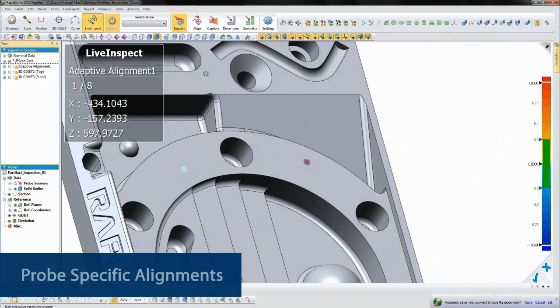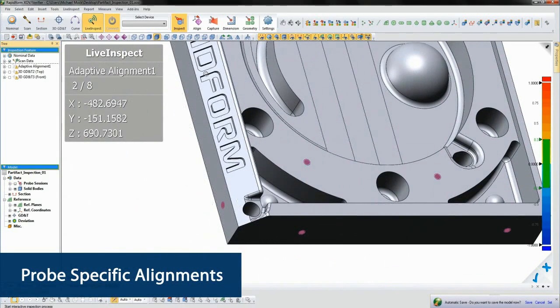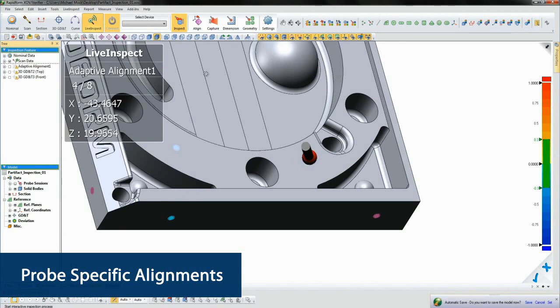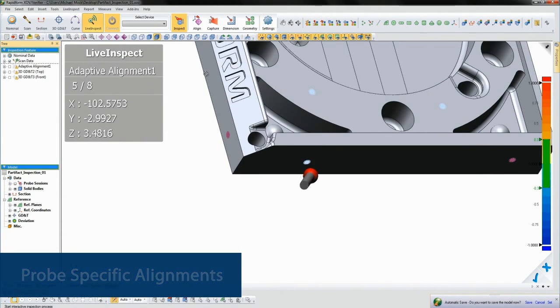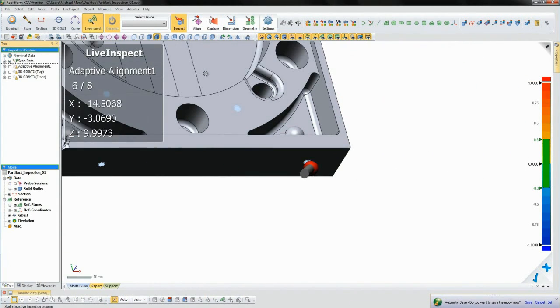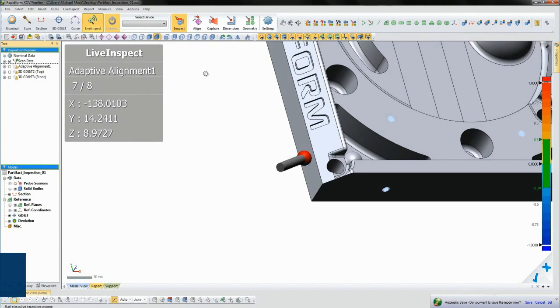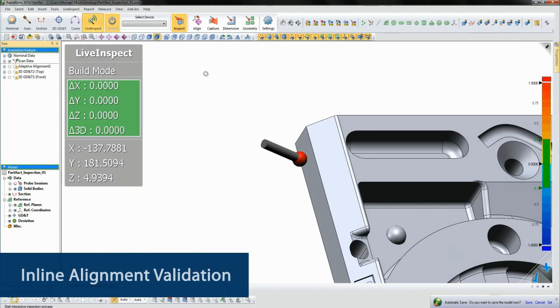The first thing we'll need to do is align the part to the nominal model. XOV highlights where we should probe and we just follow the on-screen prompts to capture all eight points. This is one of many ways to align a part in XOV.